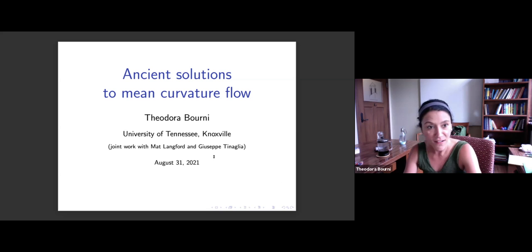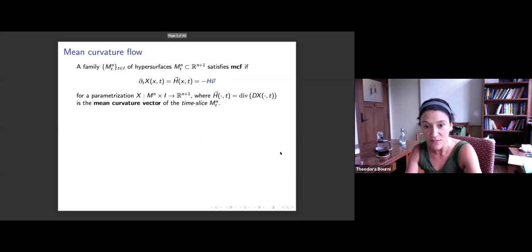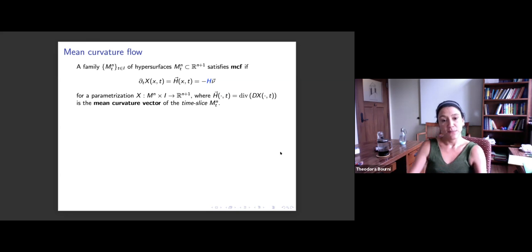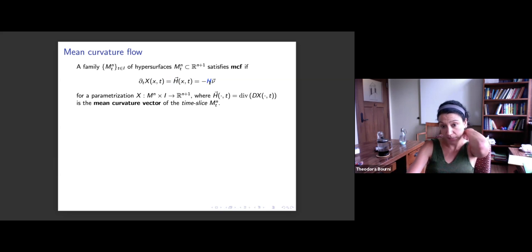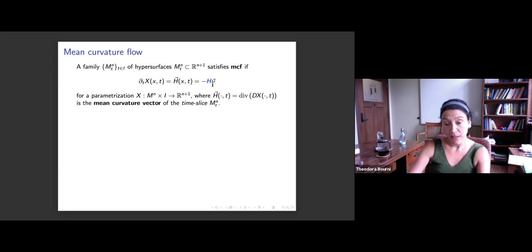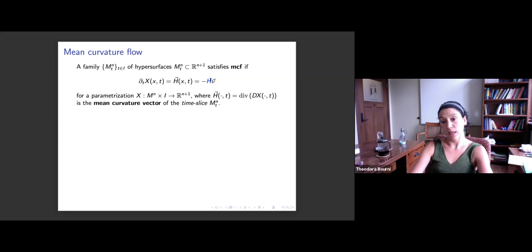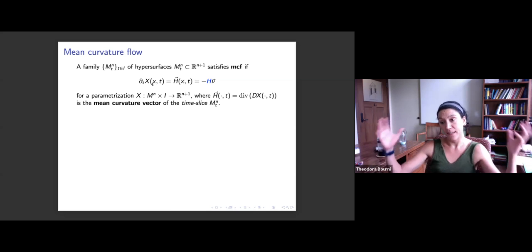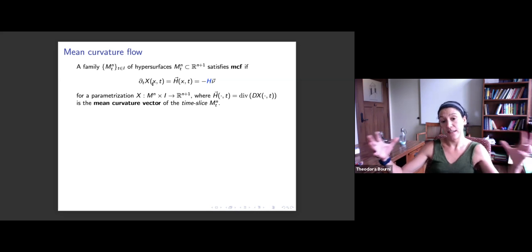What is mean curvature flow? We say that a family of hypersurfaces moves by mean curvature flow if the speed is equal to the mean curvature vector, given by the mean curvature times the normal. The convention we use is the outward pointing unit normal, so H is positive for a sphere, and mean convex things contract.